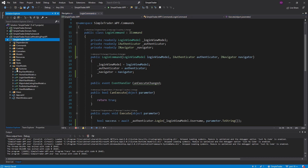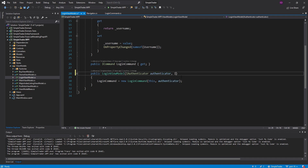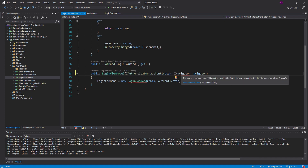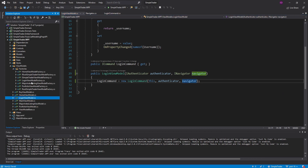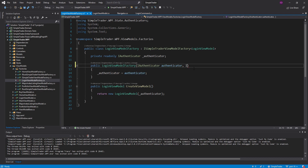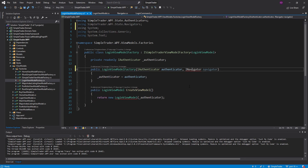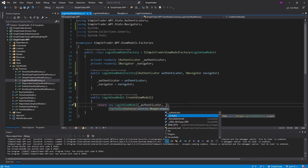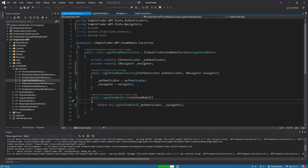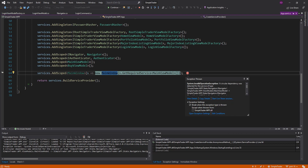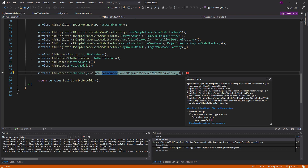Our login command needs a navigator, so we go into our login view model and get a navigator from there, then pass that navigator into our login command. But now our login view model needs a navigator, so we go into our login view model factory and get one there. This factory is registered with our dependency injection container so it'll automatically get injected. Let's run this and see the problem — we have a circular dependency.